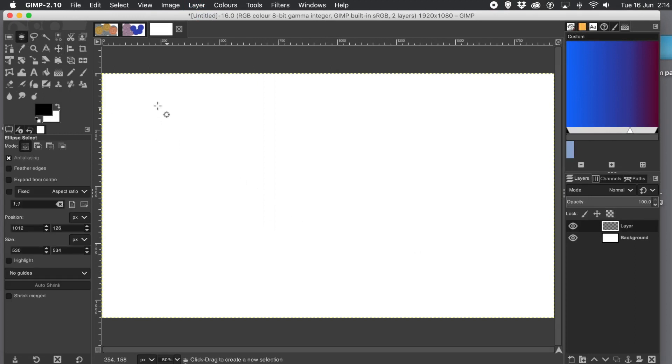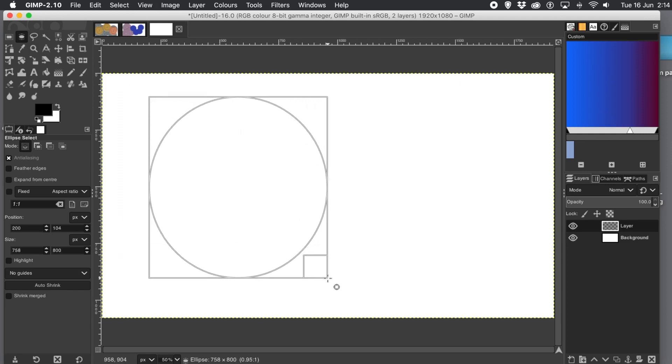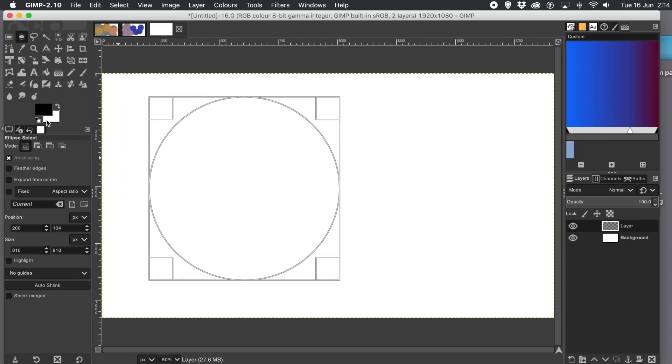Then go over to the marquee tool, elliptical marquee tool, and create a circular selection. Hold down the shift to create it as a circle.